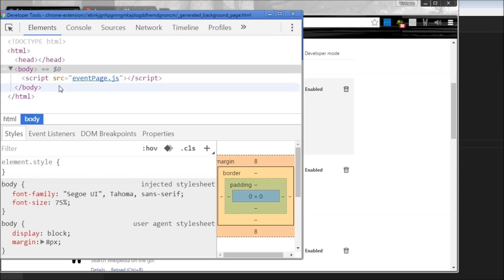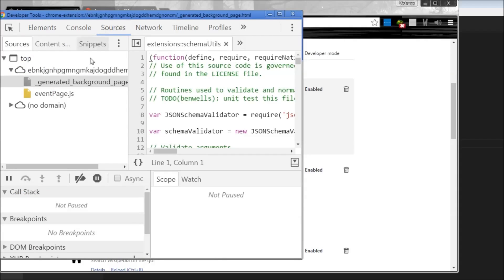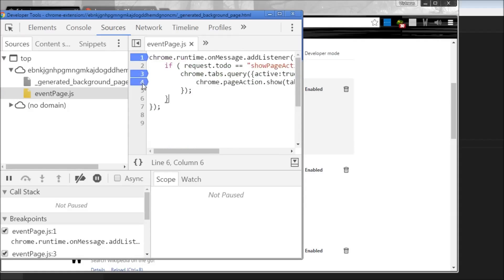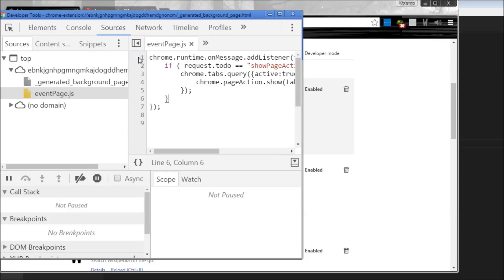And now I can go to the sources tab and I can get access to this event page. And again, just like before, I can set debug points and when I reload the extension it is going to hit these debug points.